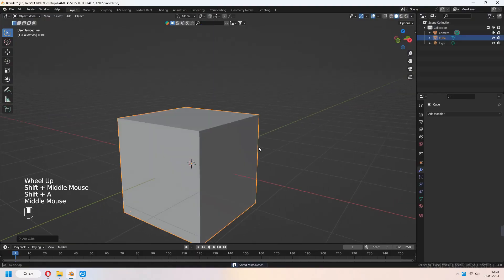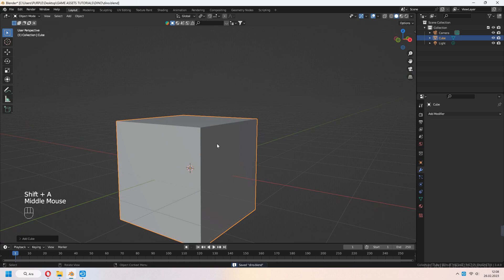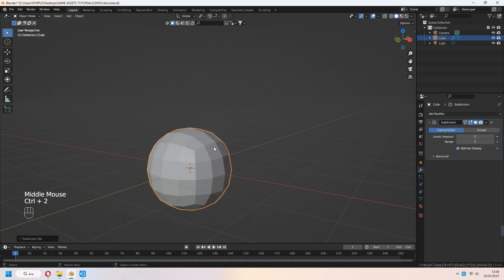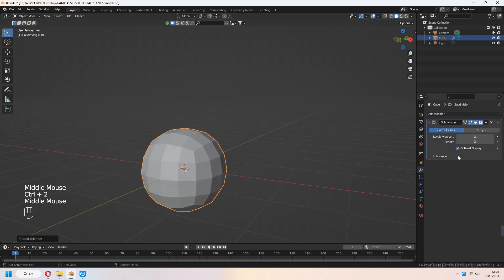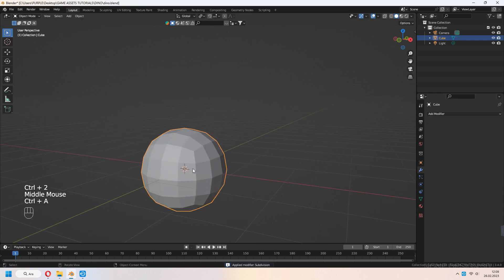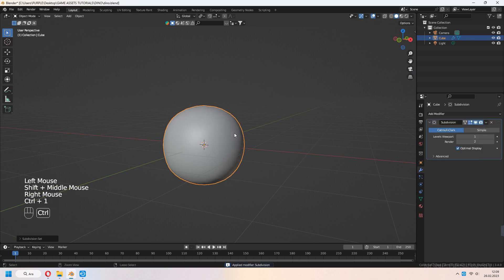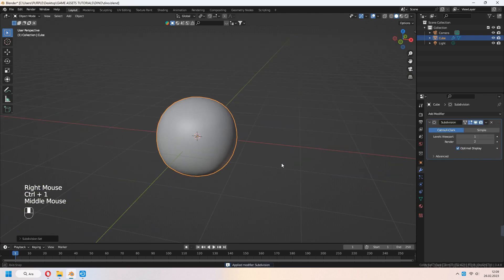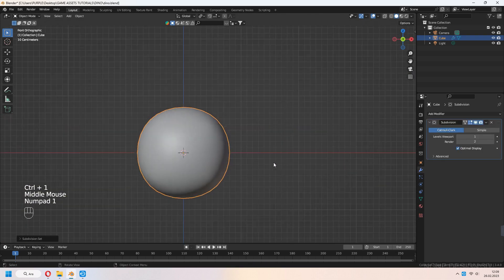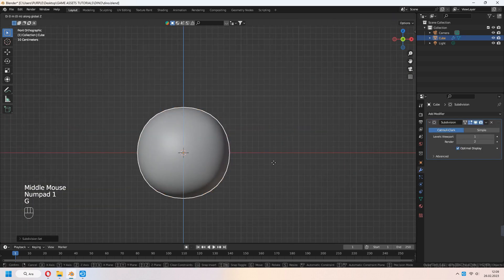Add a cube to our scene. Press Ctrl 2 to add subdivision modifier, then Ctrl A to apply. After that, Ctrl 1 to add subdivision again.